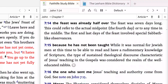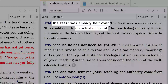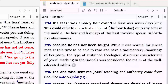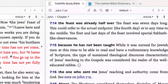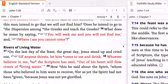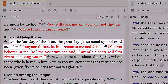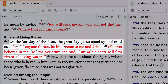Scroll to John 7:14 in the Faith Life Study Bible, which indicates the feast is now half over, and then to John 7, verse 37, that says: 'On the last day of the feast, the great day, Jesus stood up and cried out, If anyone thirsts, let him come to me and drink. Whoever believes in me, as the scripture has said, out of his heart will flow rivers of living water.'